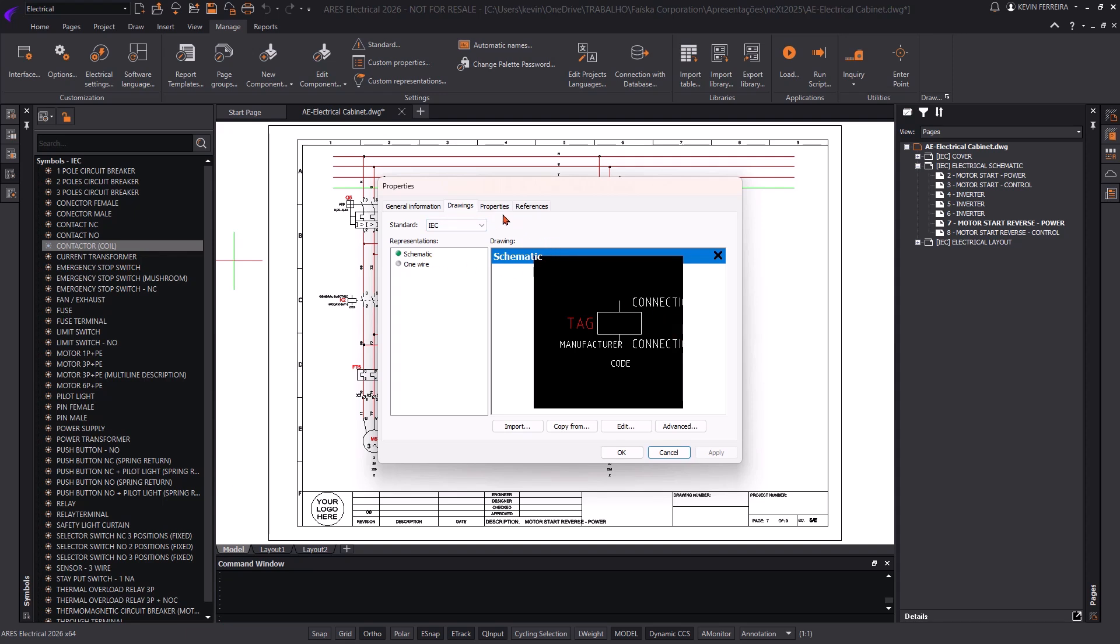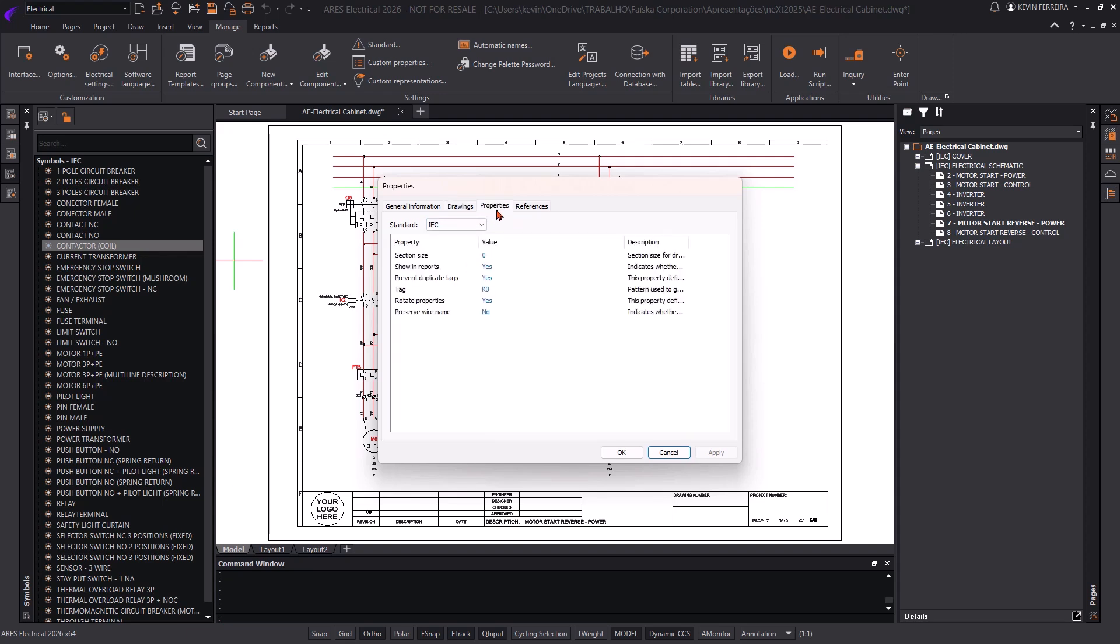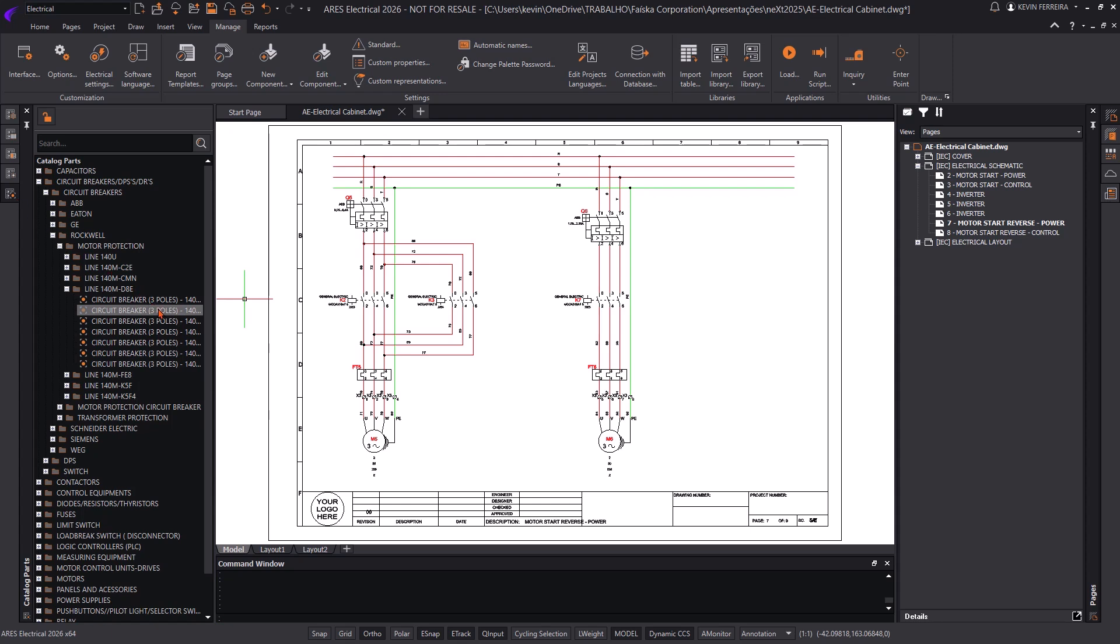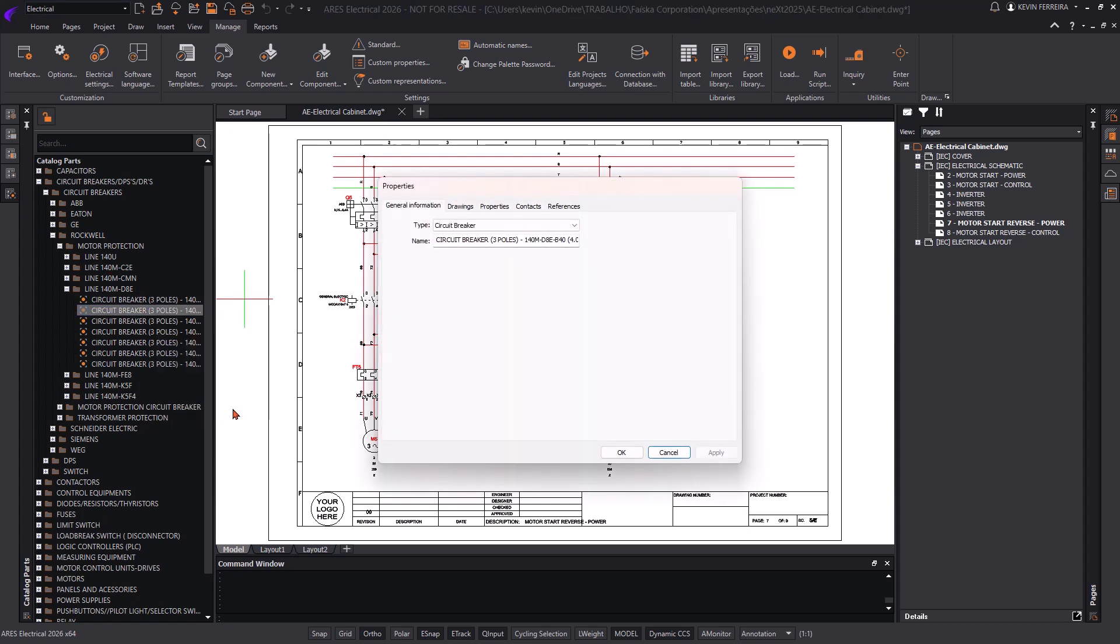This lets teams adapt the library to their standards, project types, or regional specifications. Everything is stored and managed within the same environment, no need for external tools or manual conversions.